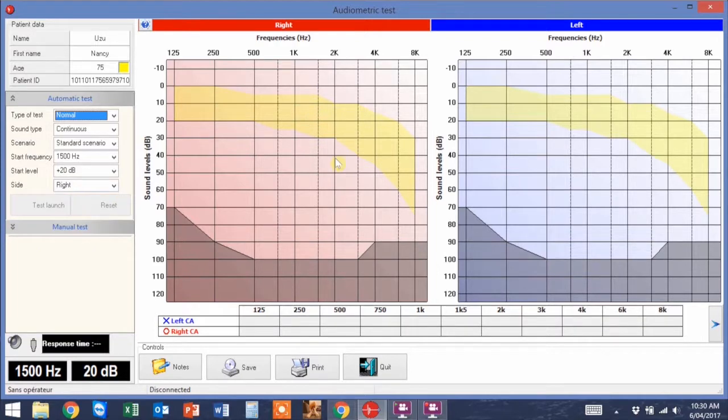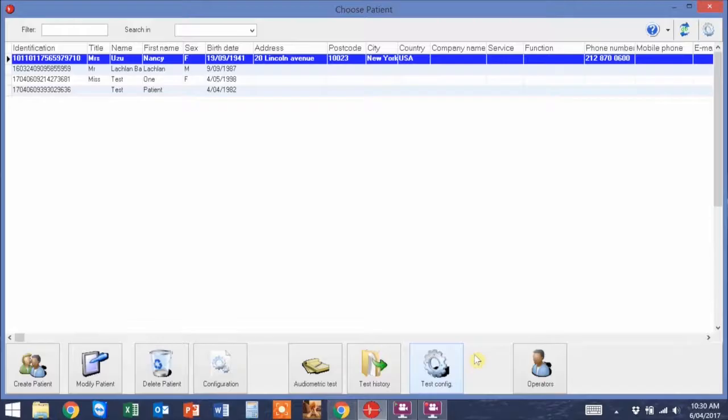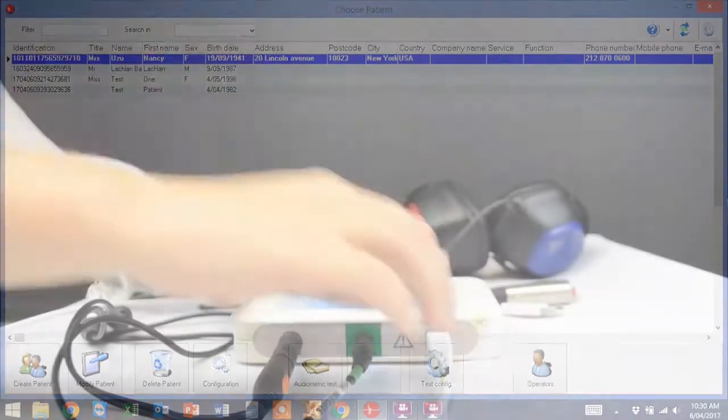To begin a test, select test launch. On the right, you will be able to either pause or play for the test. The results of the test will then come up on the right on the graphs.